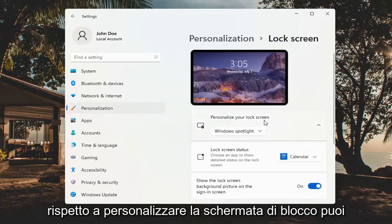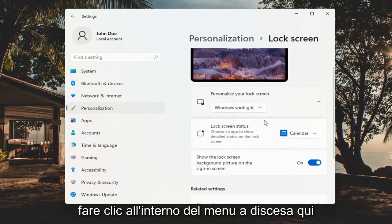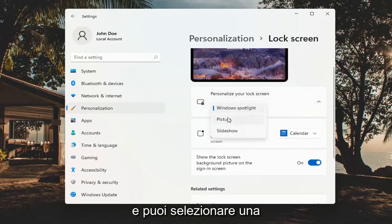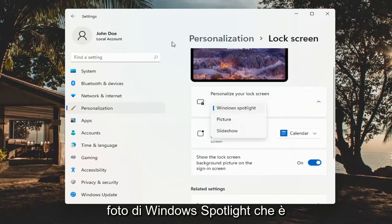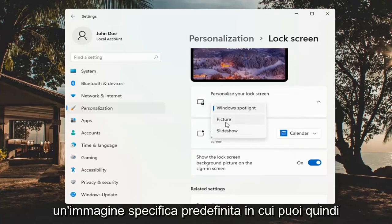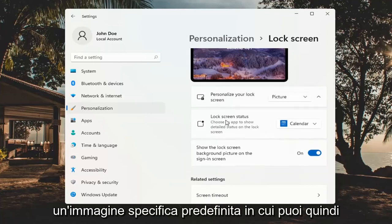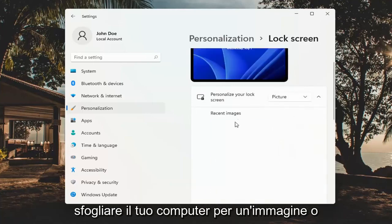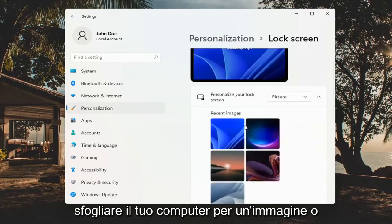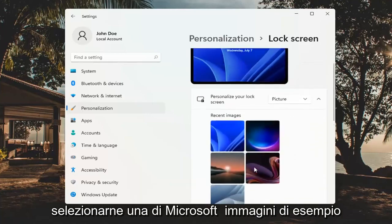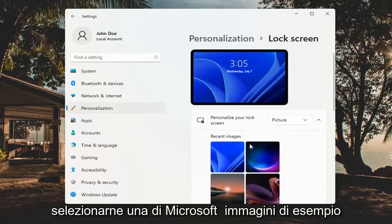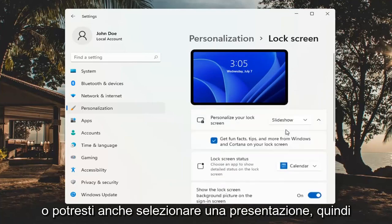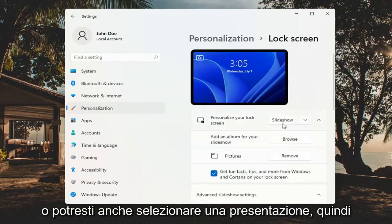To personalize your lock screen, click inside the drop-down and you can select either Windows Spotlight photo, which is the default, a specific picture where you can browse your computer for an image or select one of Microsoft's sample pictures, or you could also select a slideshow.